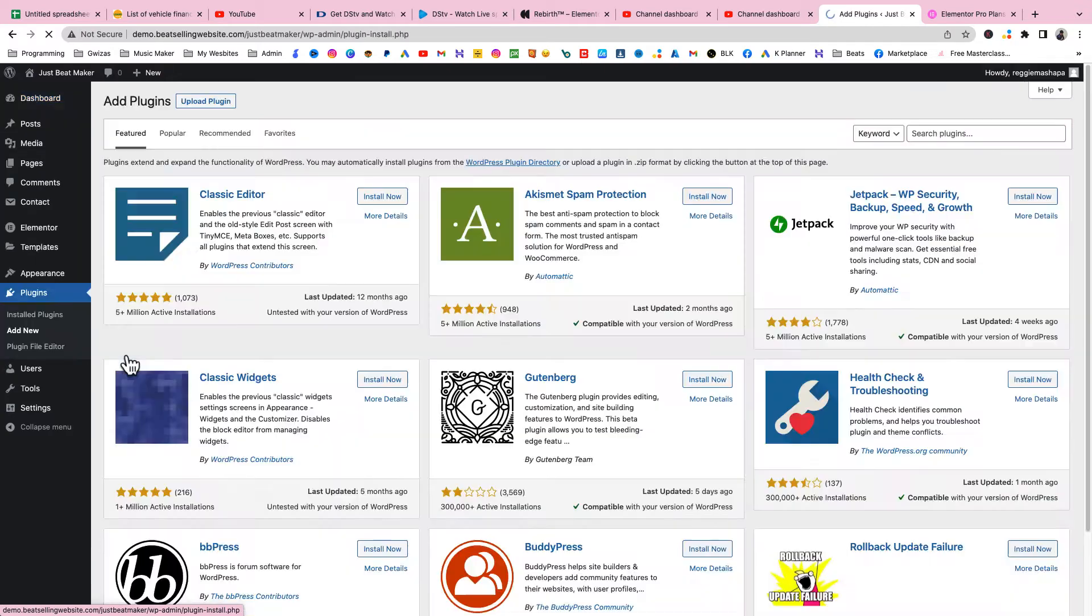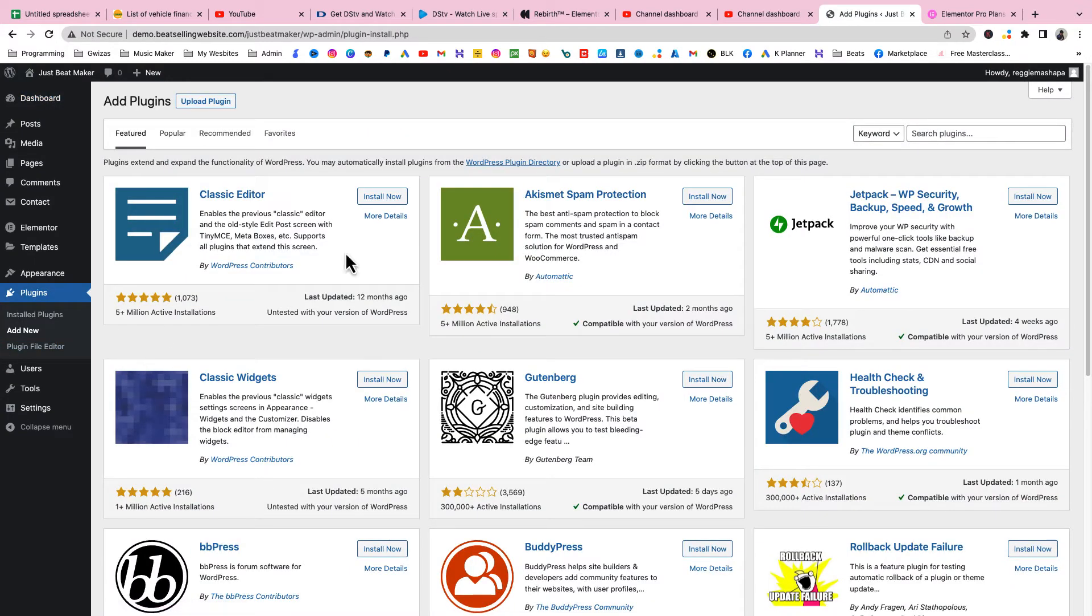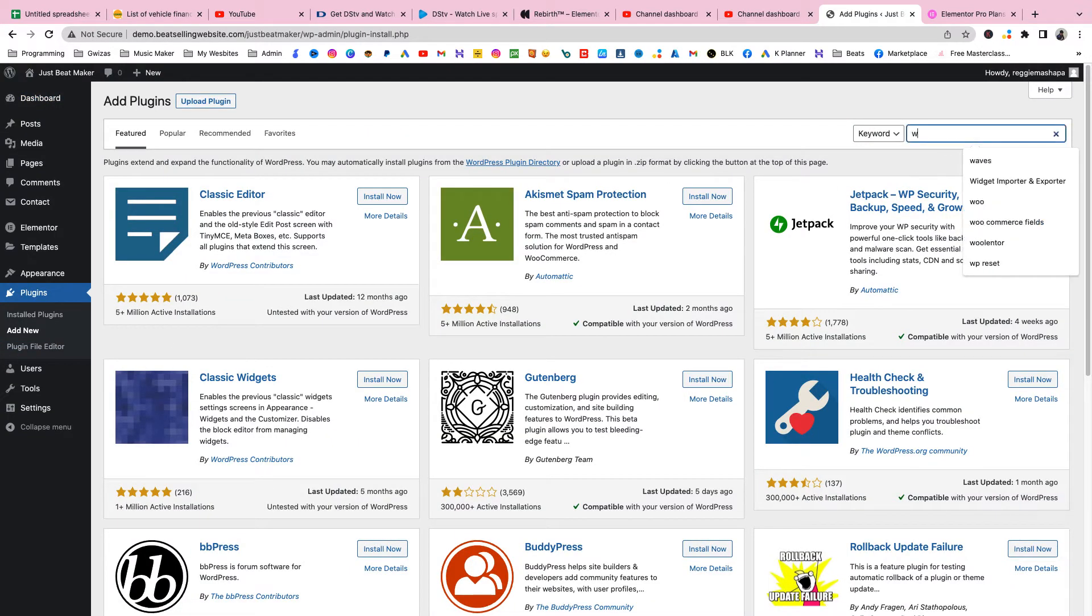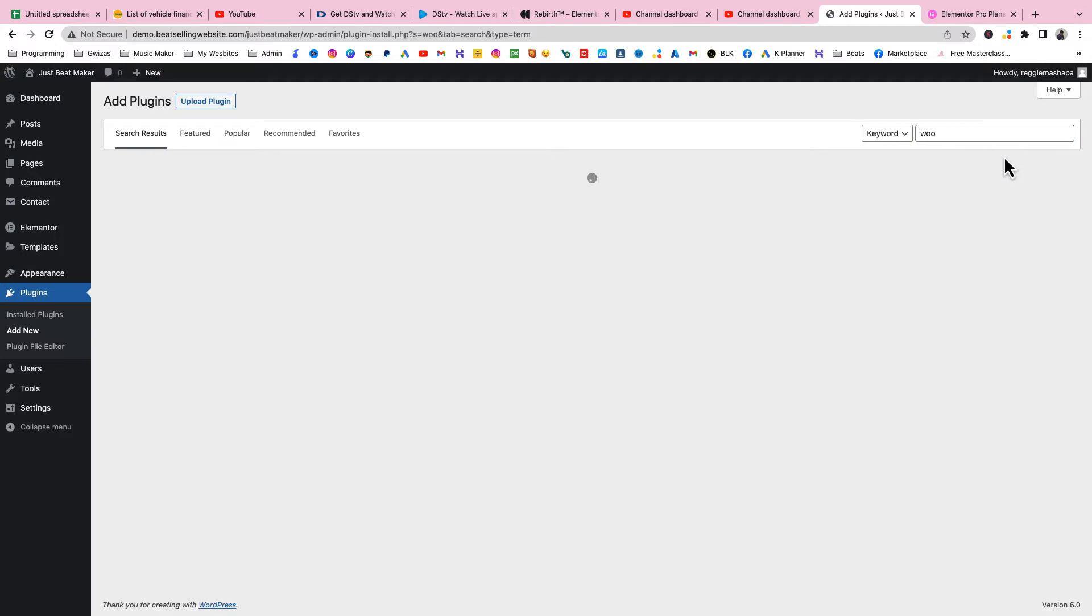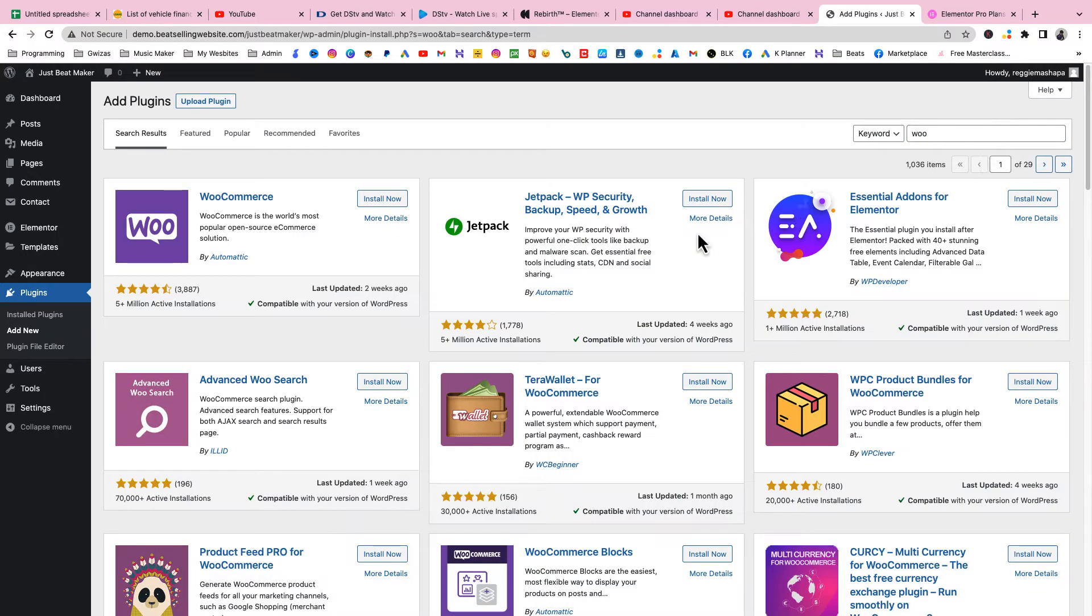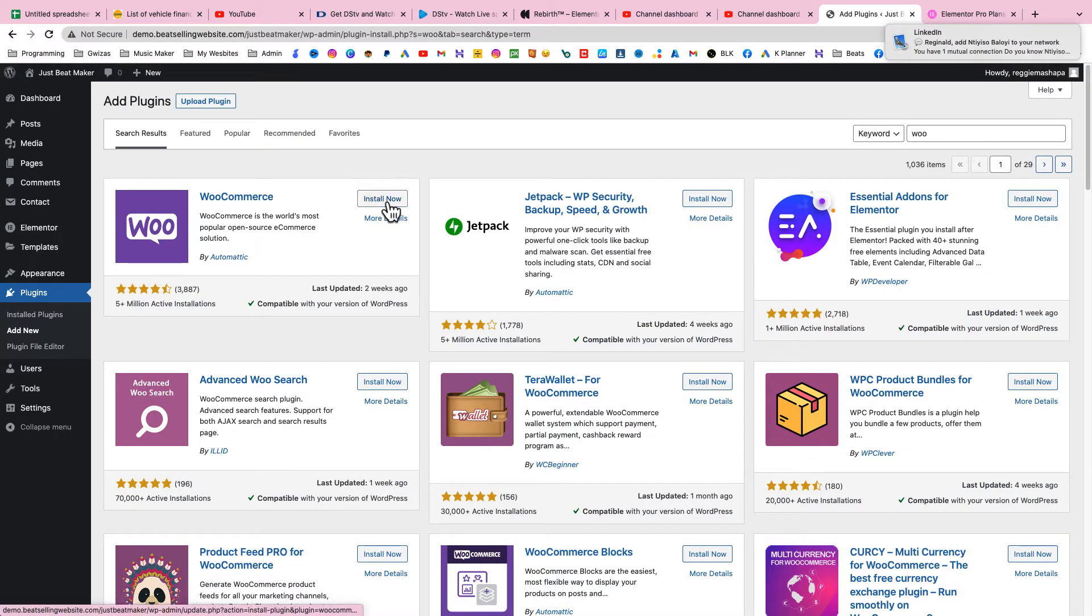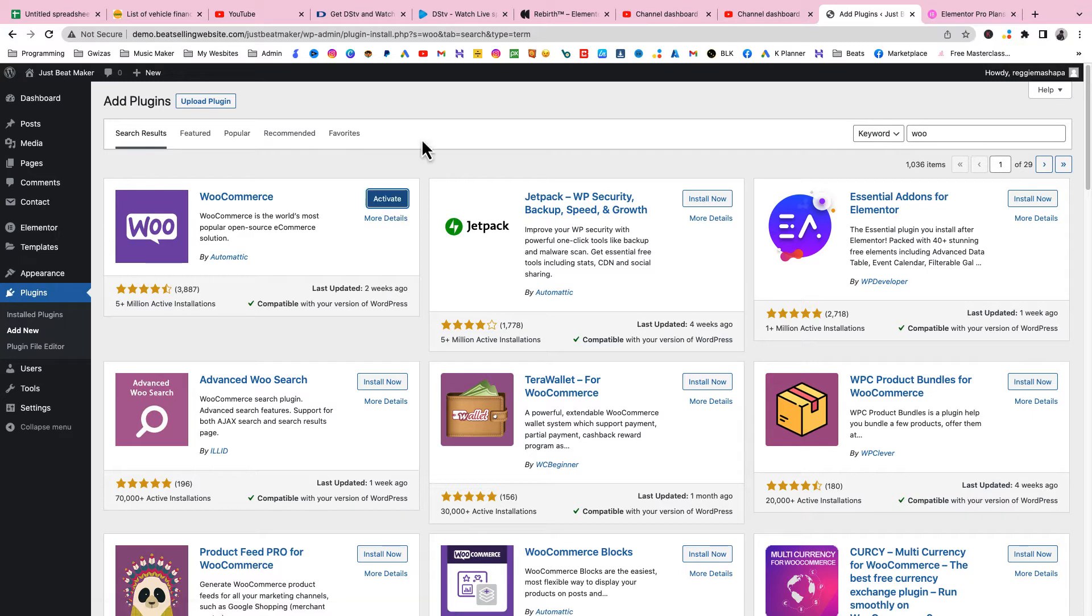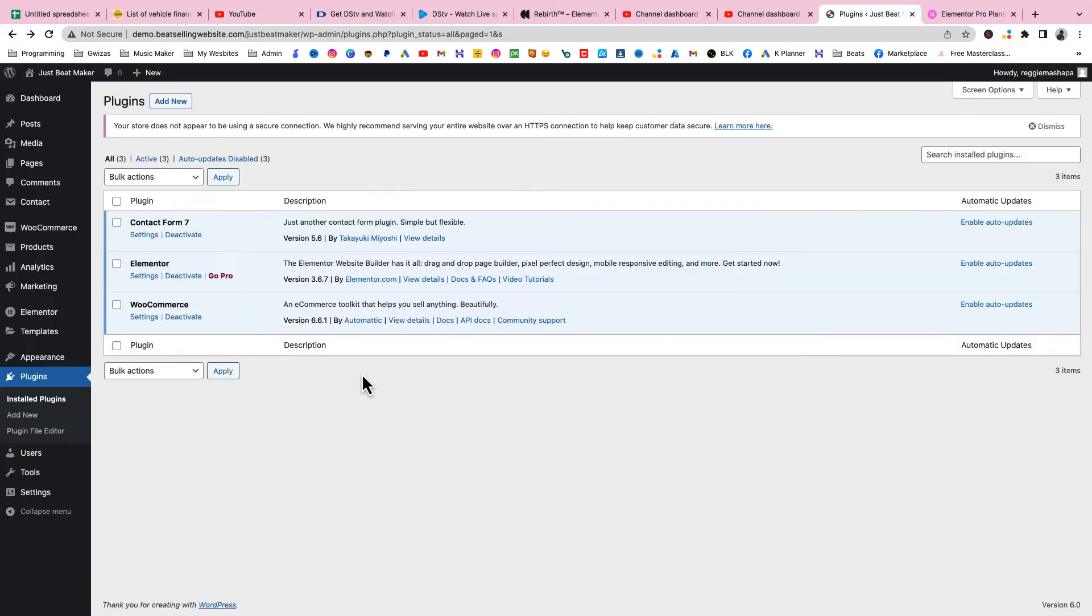Let's start installing those plugins right now. Go to Plugins and Add New. First thing we're gonna add is WooCommerce. Just search for WooCommerce, install it, and once it's done you're gonna activate.